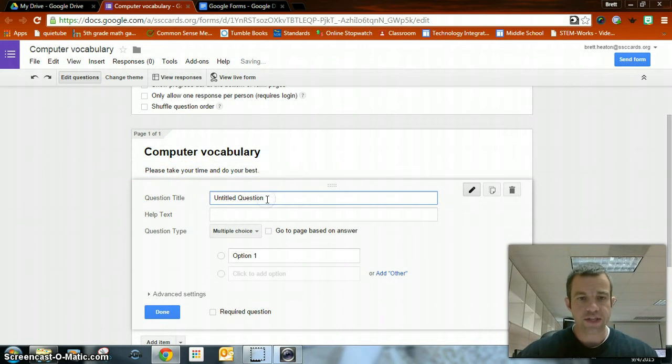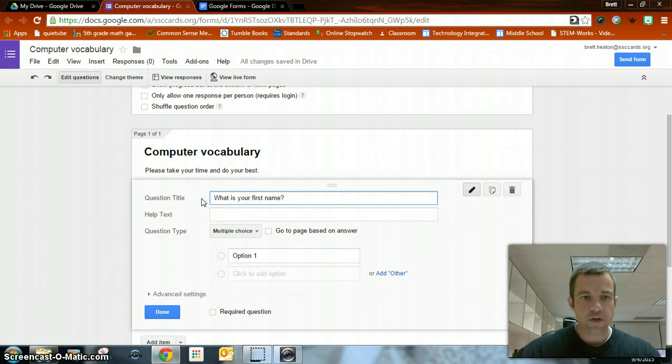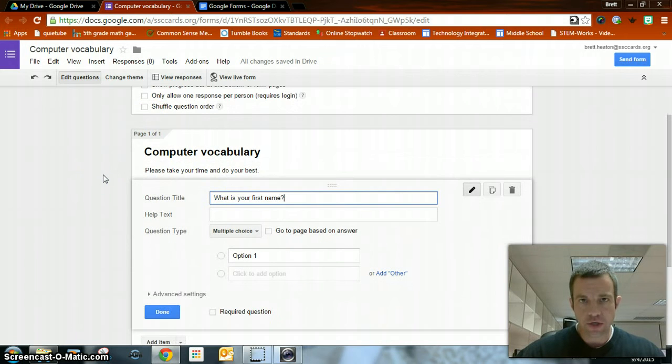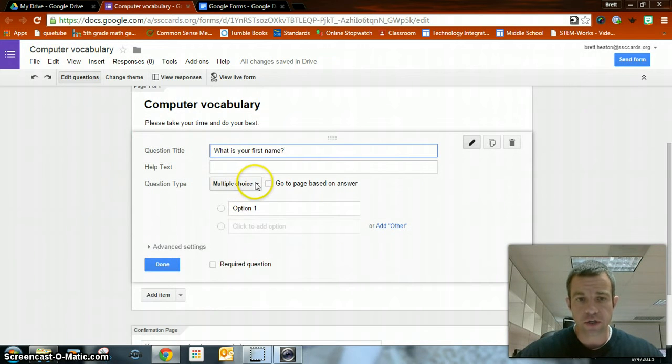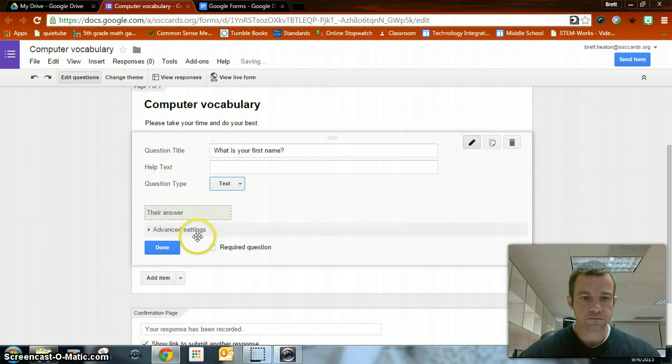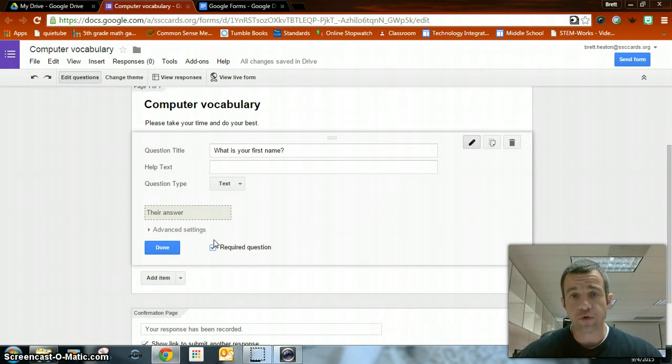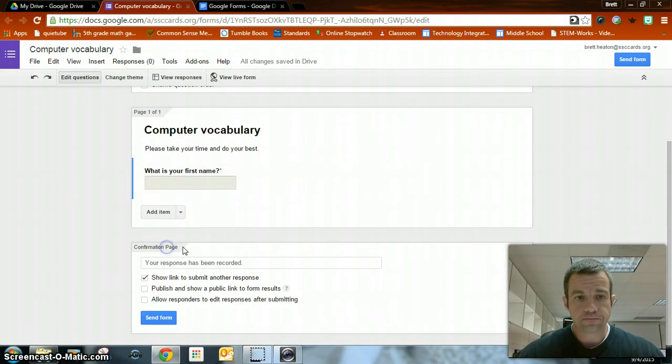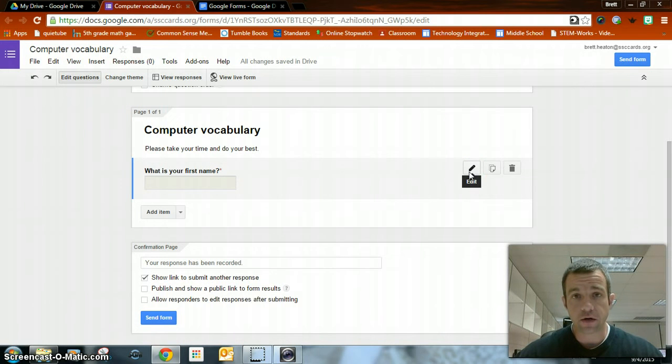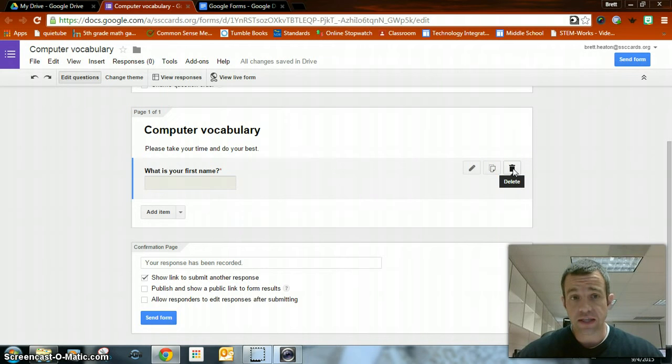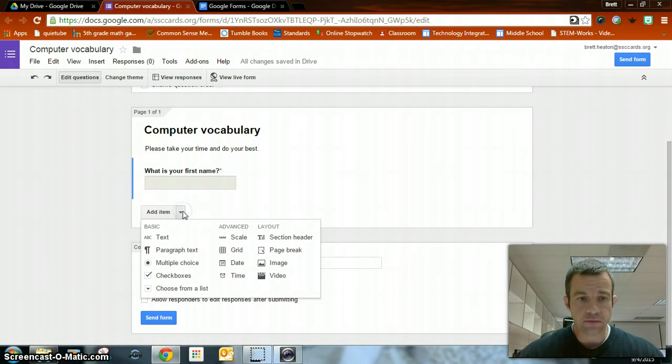First question should definitely be, what is your first name? Even though you're collecting it up here, it's a good question to have. That way you can organize your spreadsheet. This should just be a text right there. Required question. If you leave that unchecked, the person could essentially skip over it and then just fill out with no answers. There's my first question. If I need to edit, I can edit right here. If I need to duplicate for some reason, I can duplicate or I can delete that question.